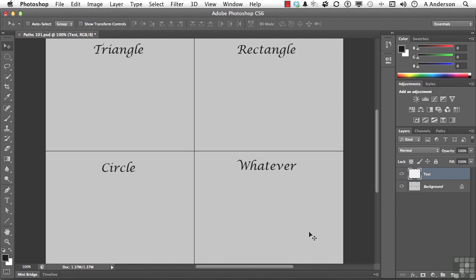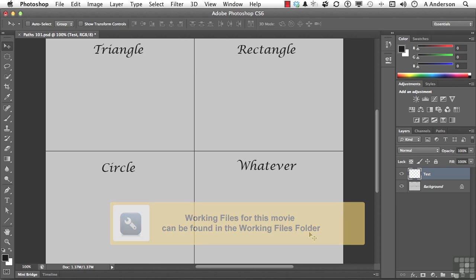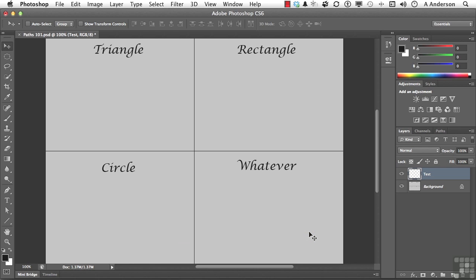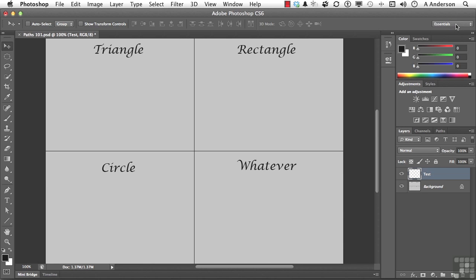In this chapter, we're going to talk about paths. If you're talking about paths and vector shapes, you need to have access to the paths panel. I am in the Essentials workspace — if you are, it'll be right down here.